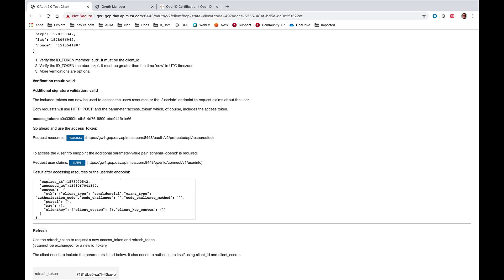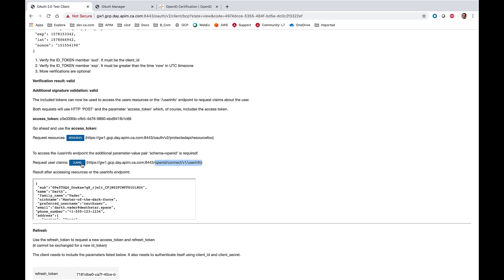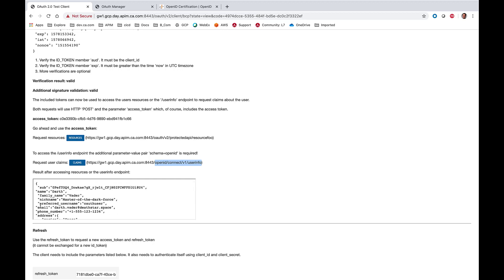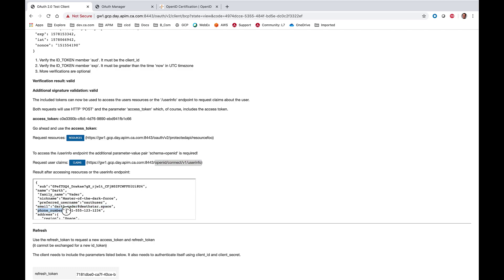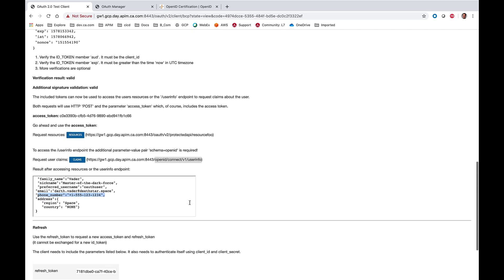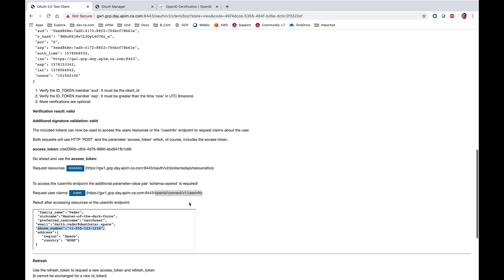Or, we can submit it to the newly deployed user info endpoint as part of the OpenID Connect specification to retrieve individual claims, including email, phone number, and profile.